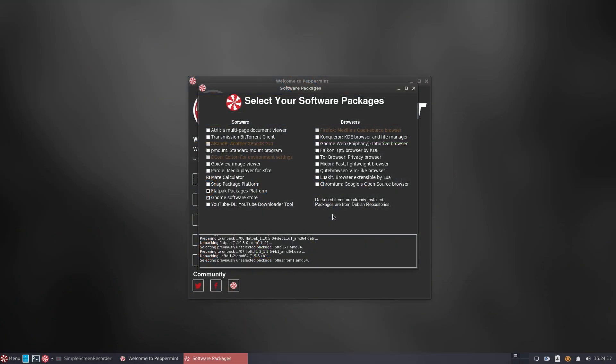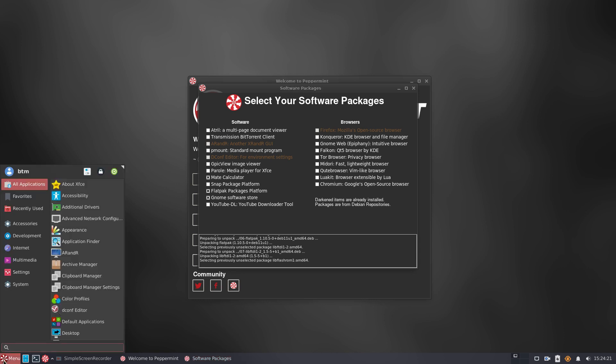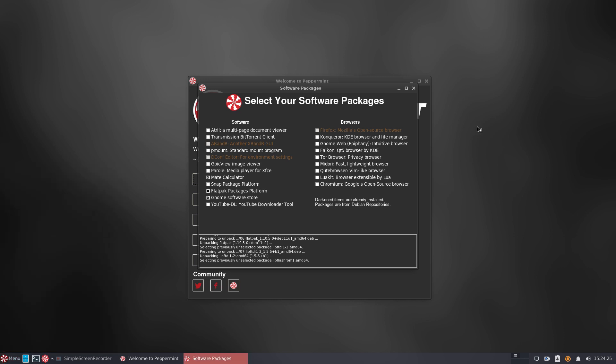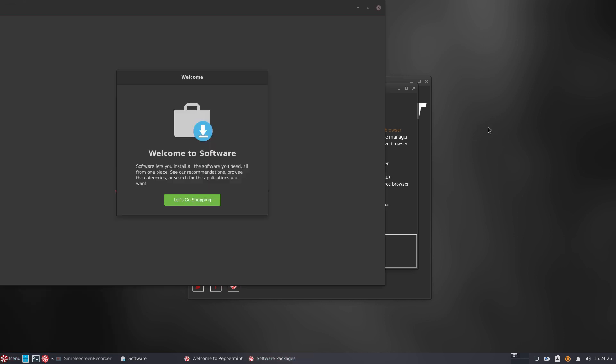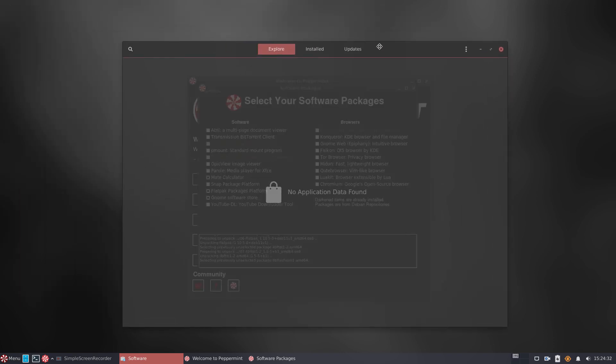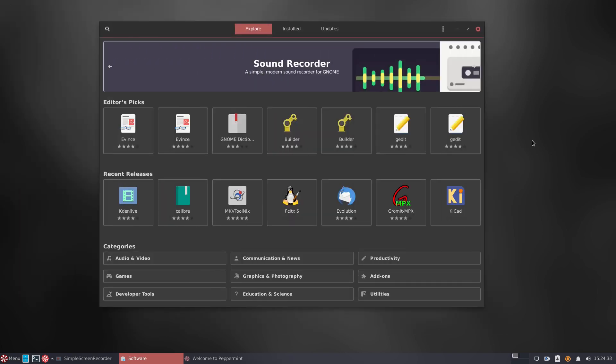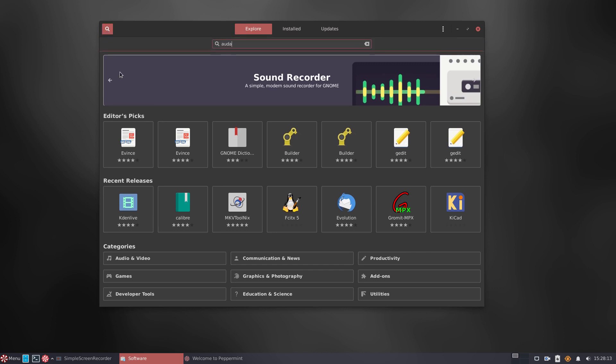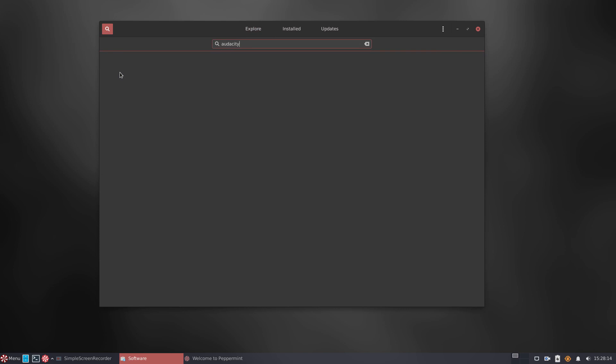Let's check the results. Gnome software store reports no application data was found, so we will reboot the system to see if the software support is installed. After the reboot, the operating system shows a fully populated software store. We'll check if it works.